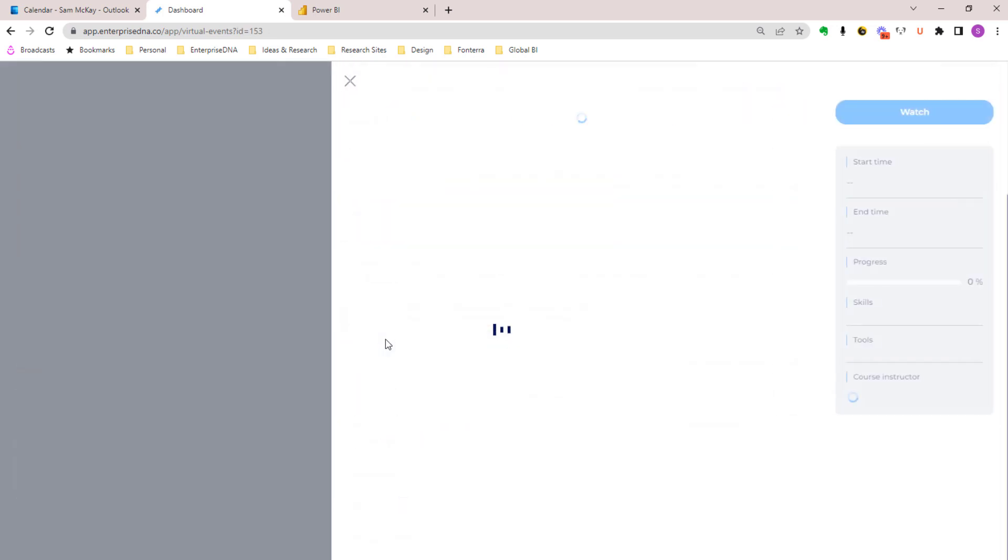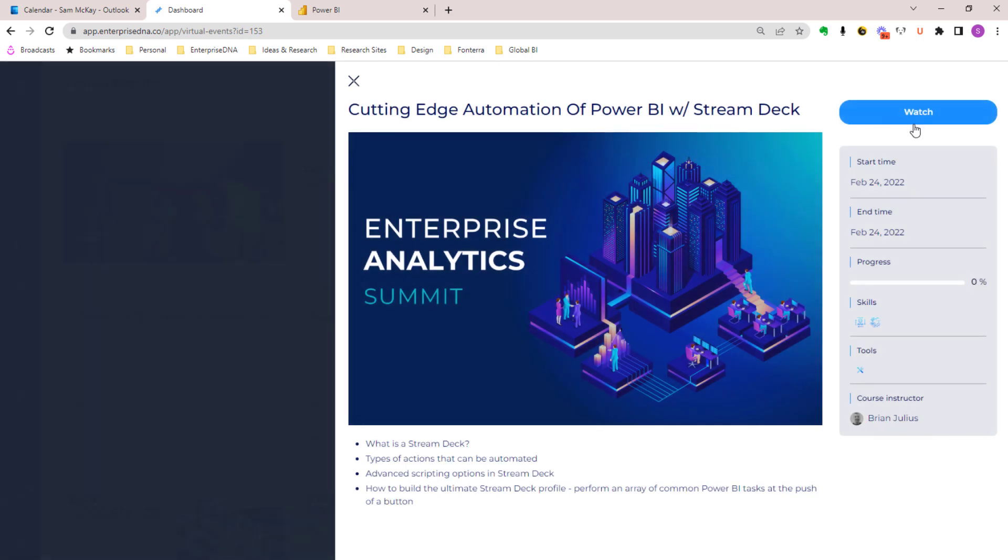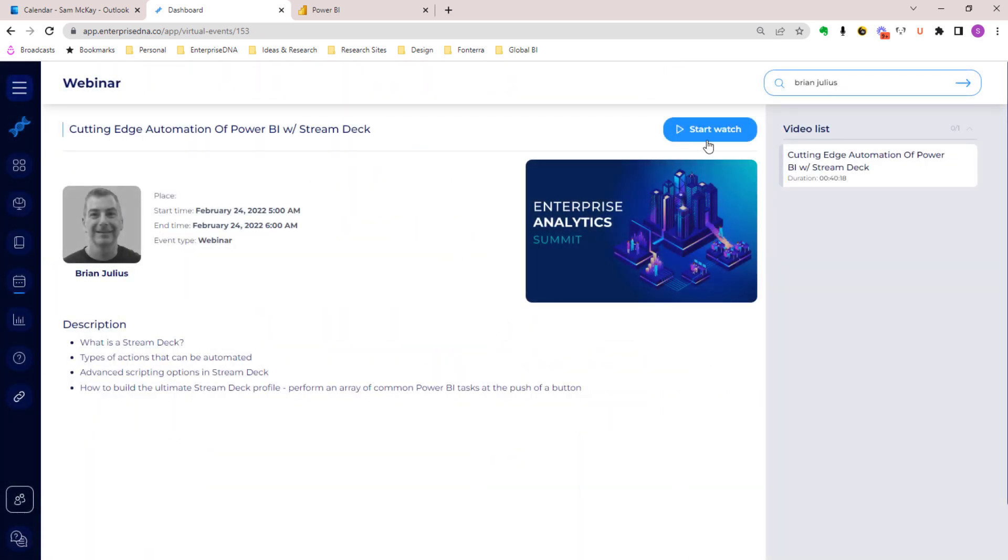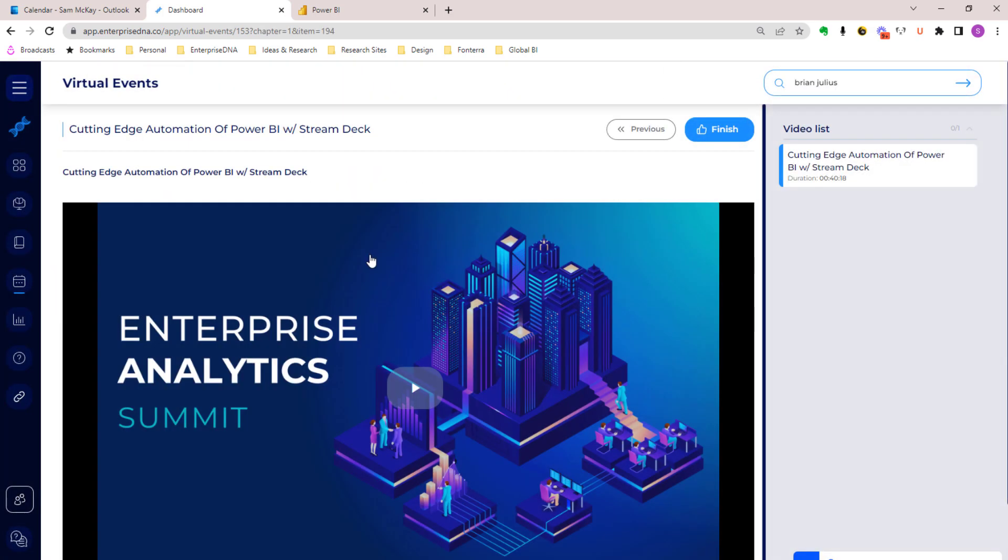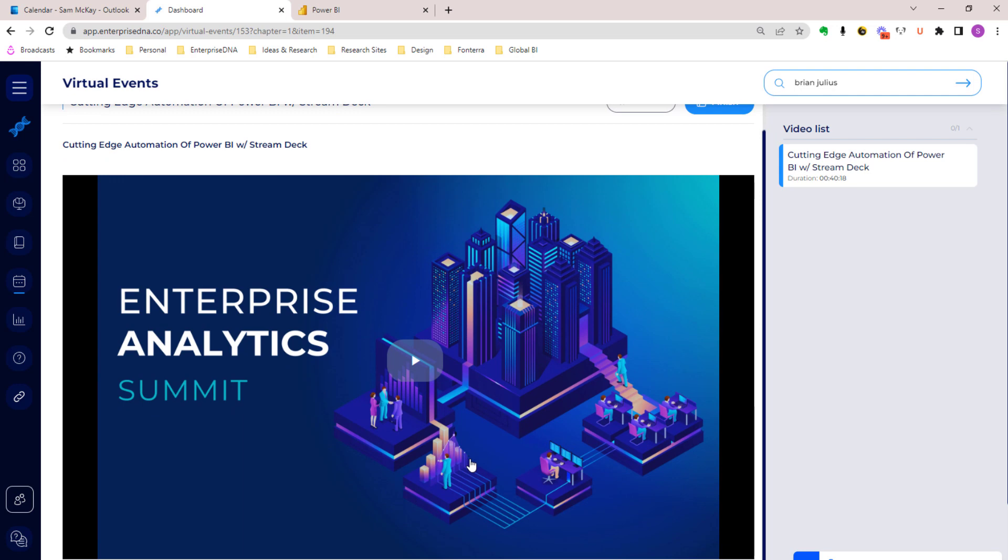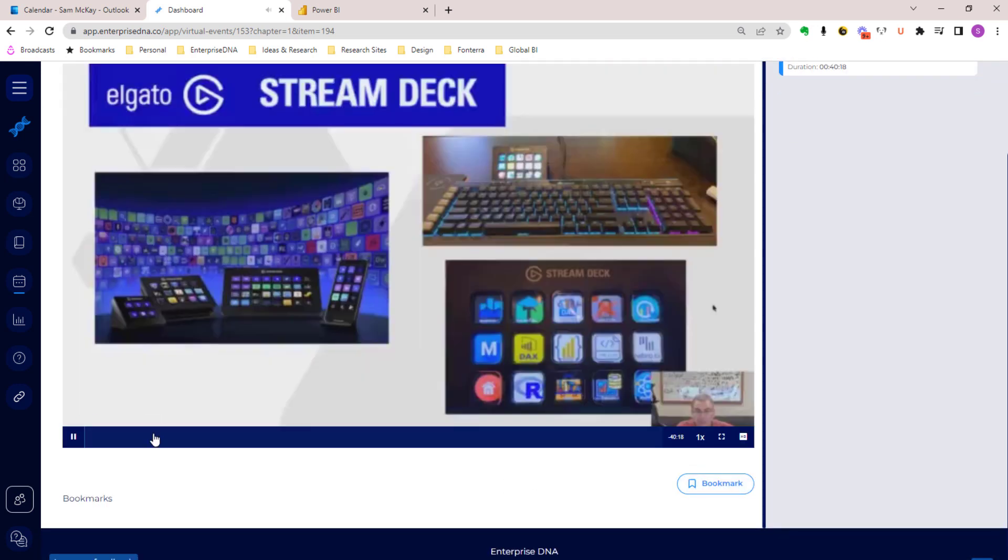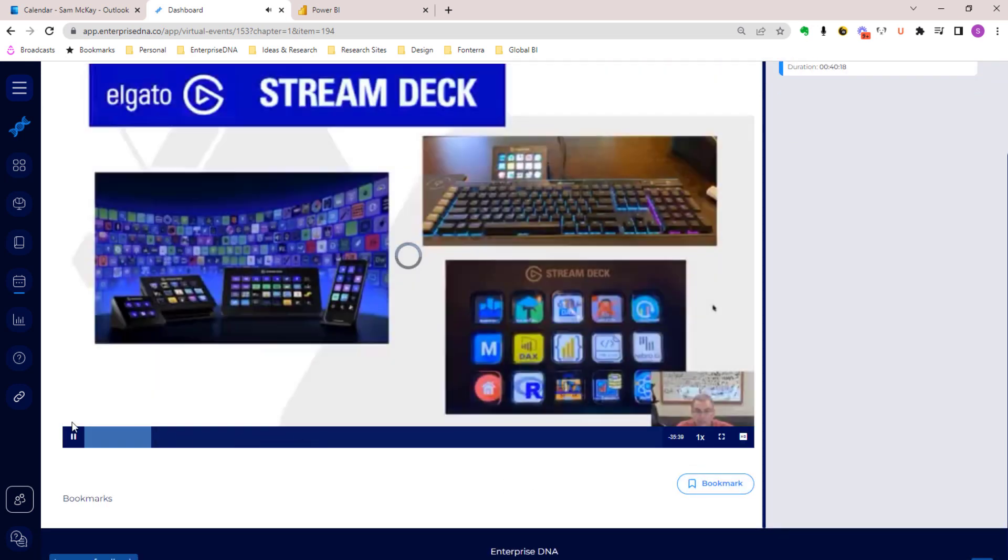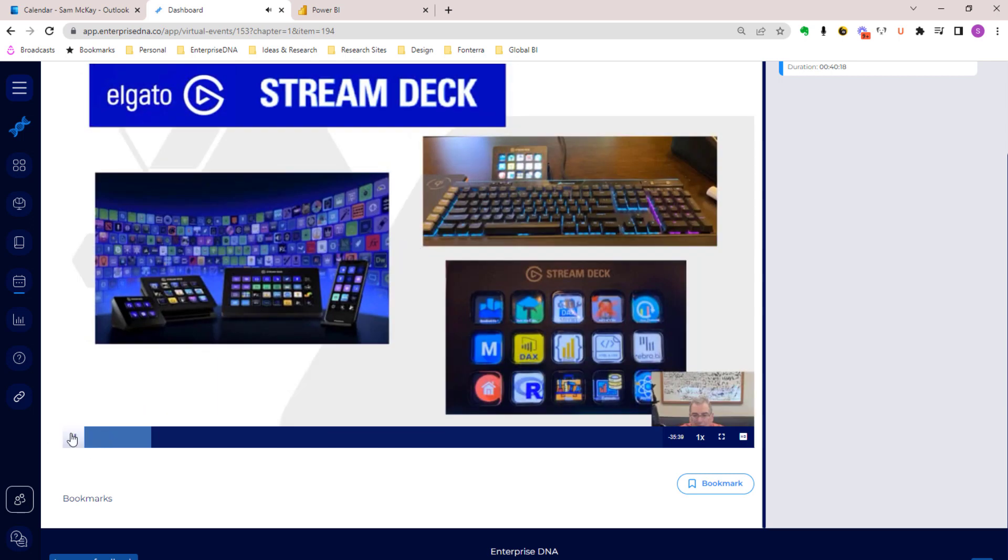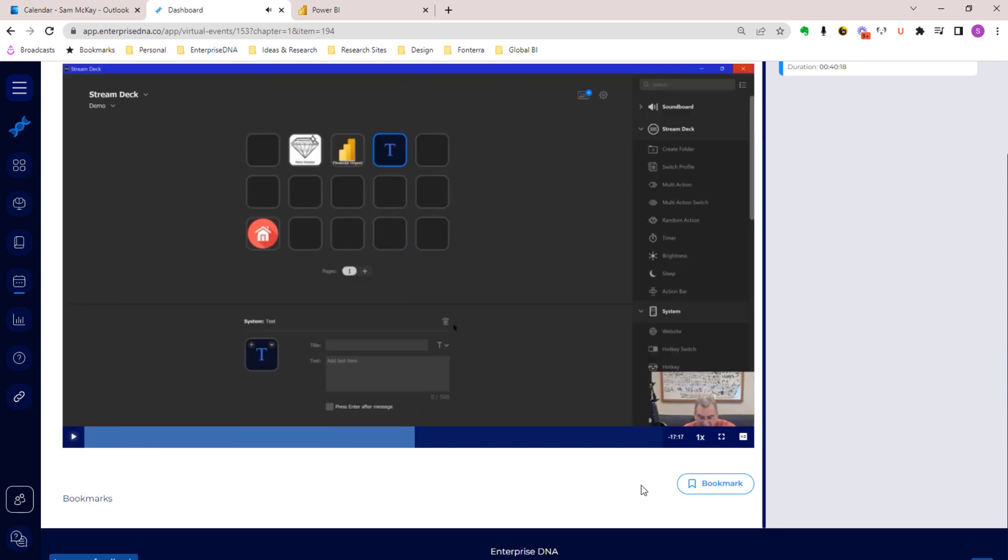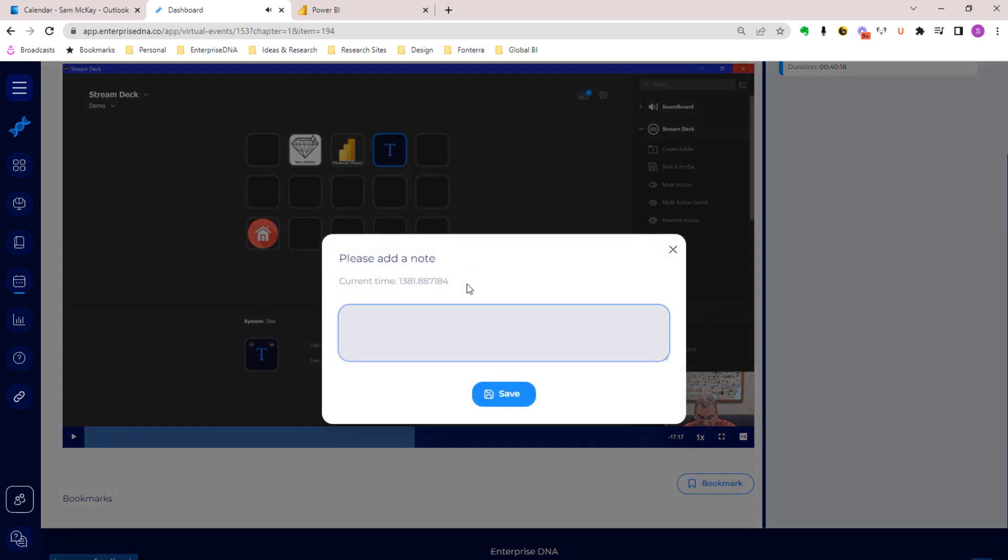One of the other awesome things that I want to showcase here is not only can you watch videos, but you can also bookmark videos and these bookmarks are saved. Say there's something that you really love in a particular video.